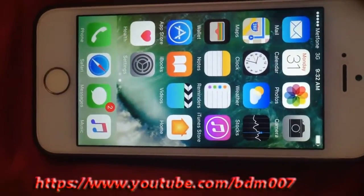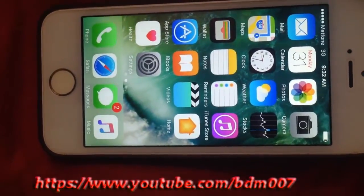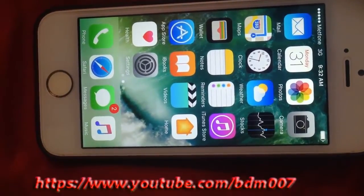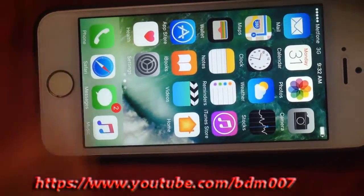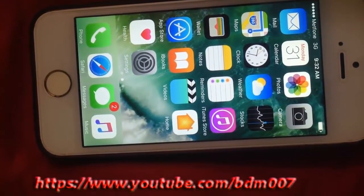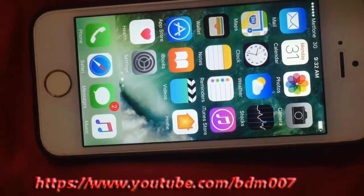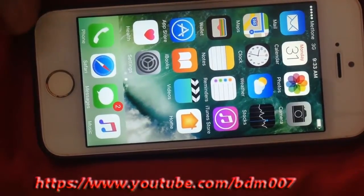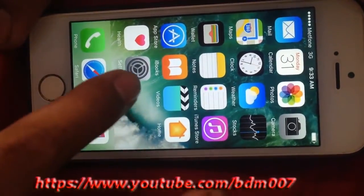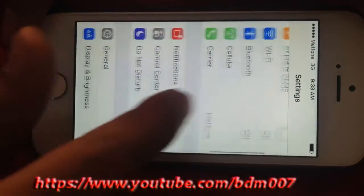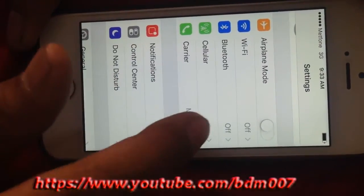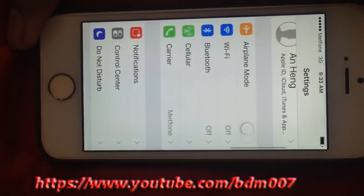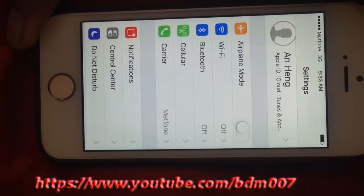Hello everyone. I want to show you how to turn on Personal Hotspot on this iPhone. This guide works for all iPhones and iOS versions — you can turn it on the same way. On this iPhone you can see there is no Personal Hotspot option yet because it has not been turned on or opened yet.